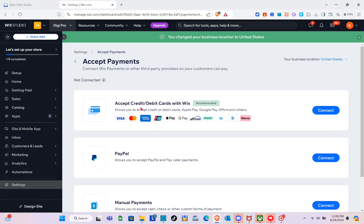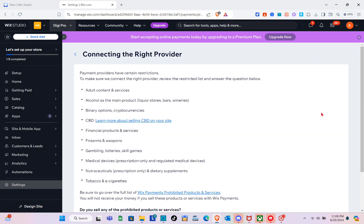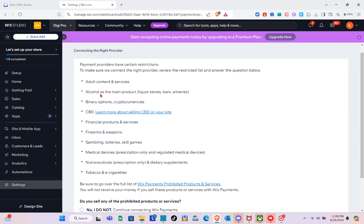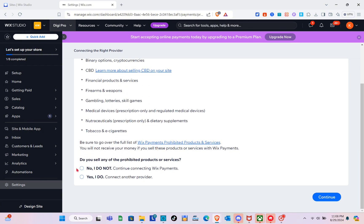Now we have the payment option to accept credit or debit cards with Wix. To start, click on 'Connect.' Payment providers have certain restrictions, so review the restricted list and answer the questions below honestly.